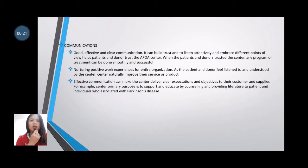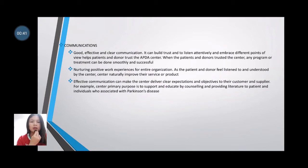Firstly, communication. Good communication can build trust. Listening attentively and embracing different points of view helps patients and donors to trust the APDA center. When the patient and donor trust the center, any program or treatment can be done smoothly and successfully, creating a positive work experience for the entire organization.